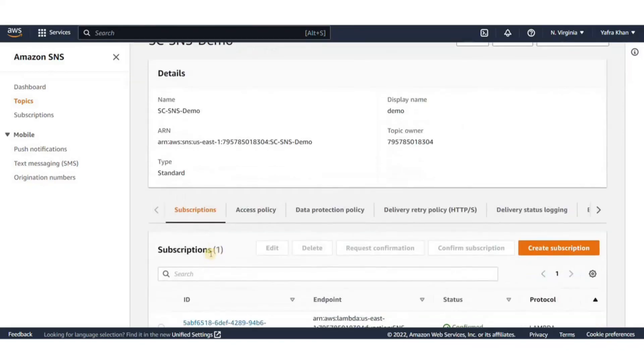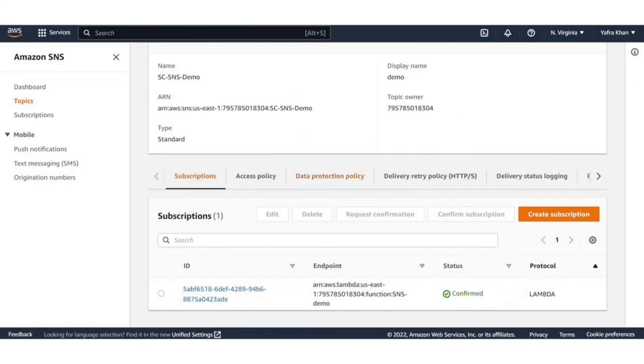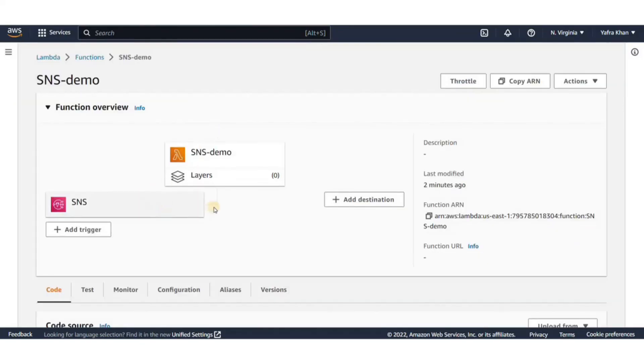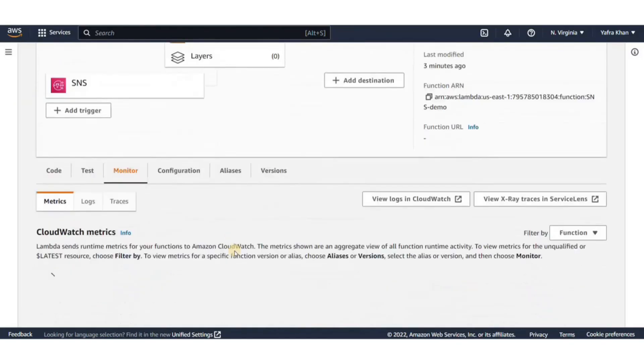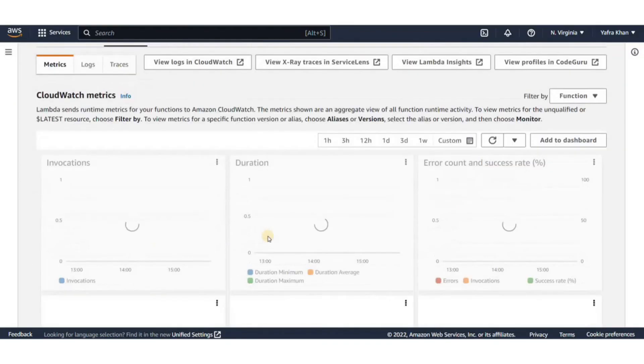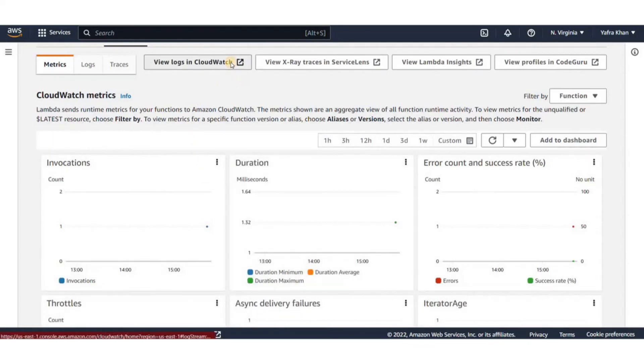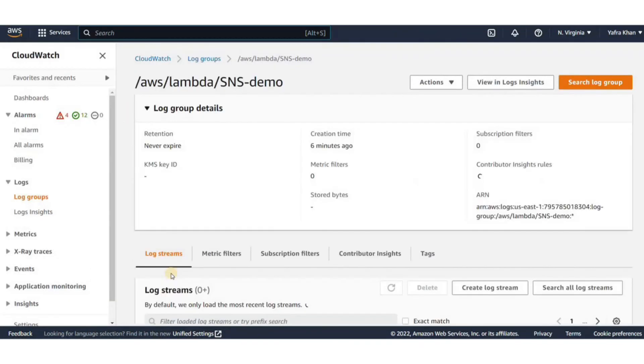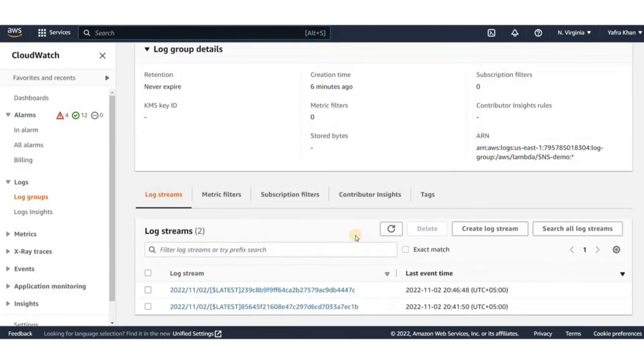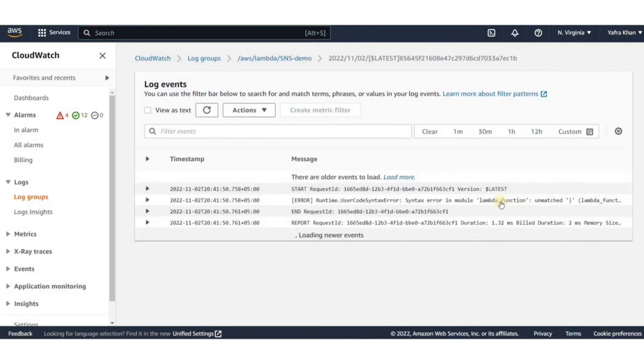Now we can go ahead and observe the monitoring tab of the Lambda function. We can also explore the CloudWatch logs to find any entries for the published messages. You can see the various logs here.